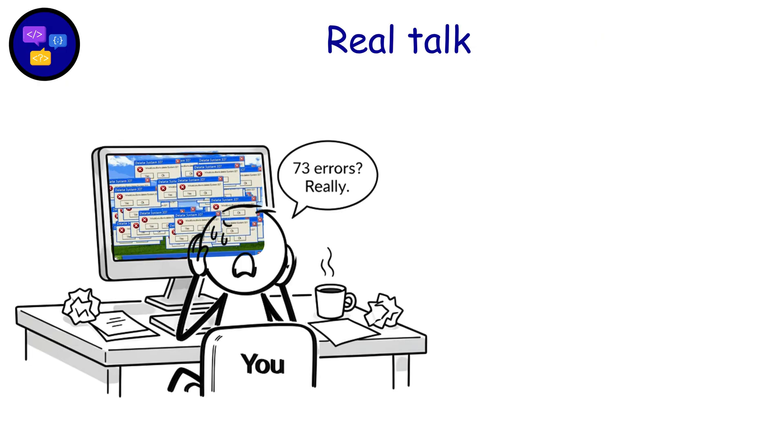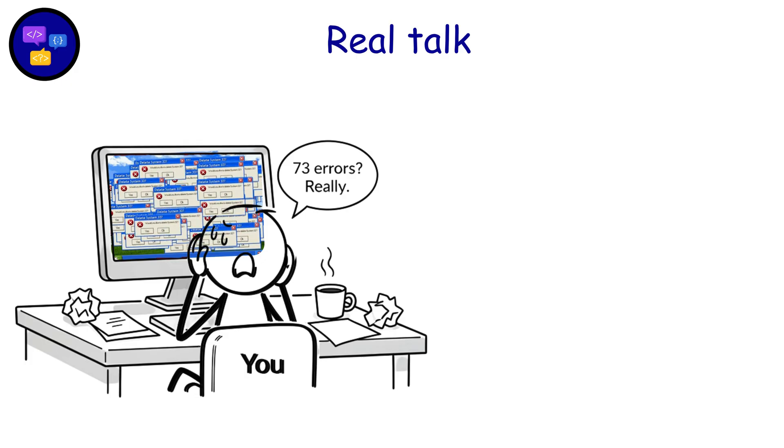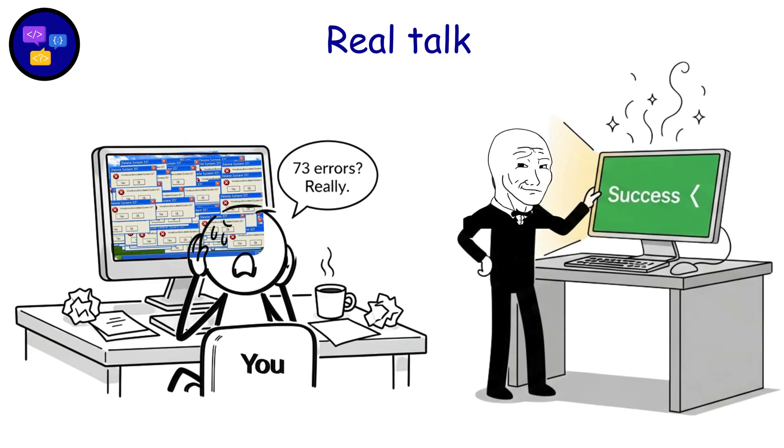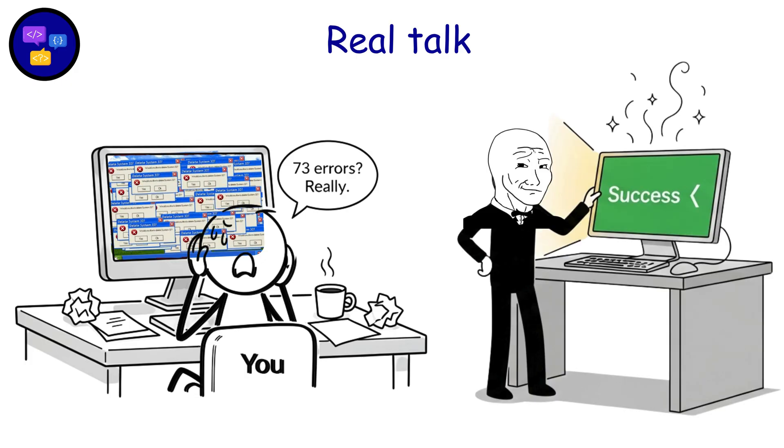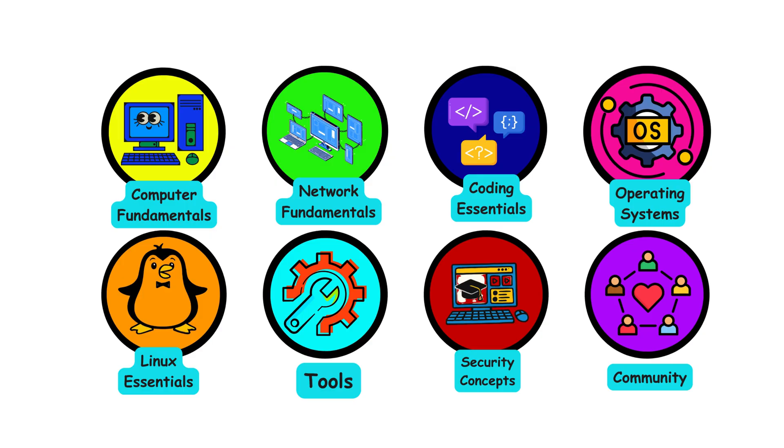Real talk. My first script had 73 errors. The computer judged me hard. But by script 100, pure magic. Everyone starts somewhere.